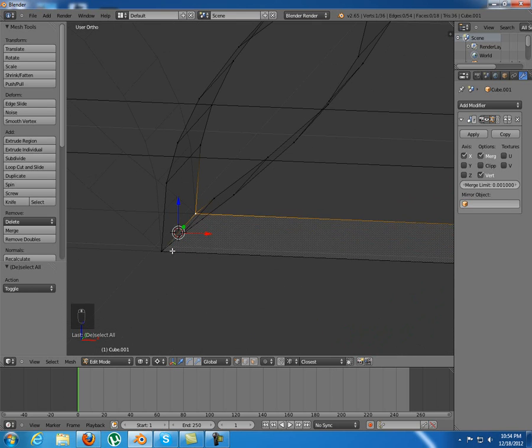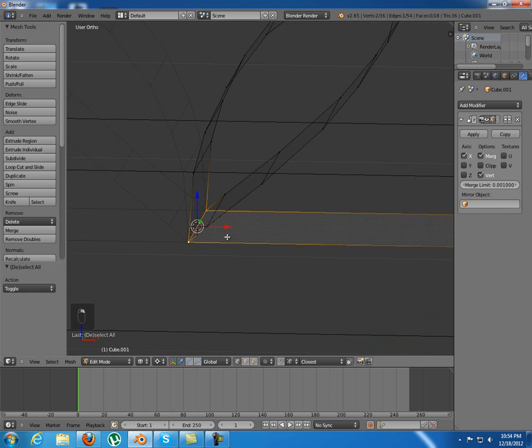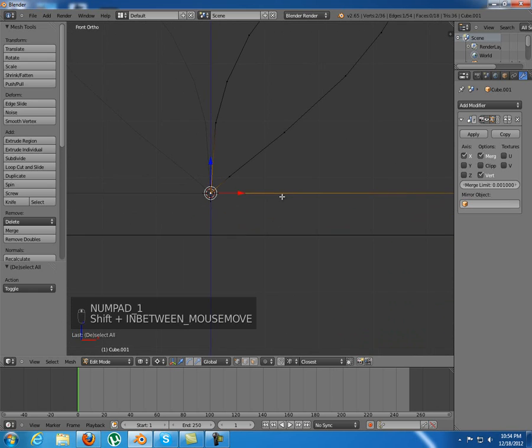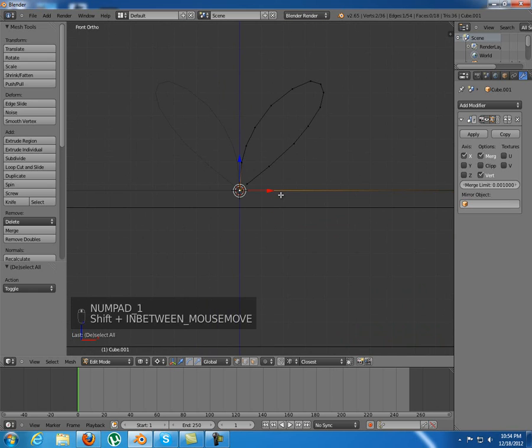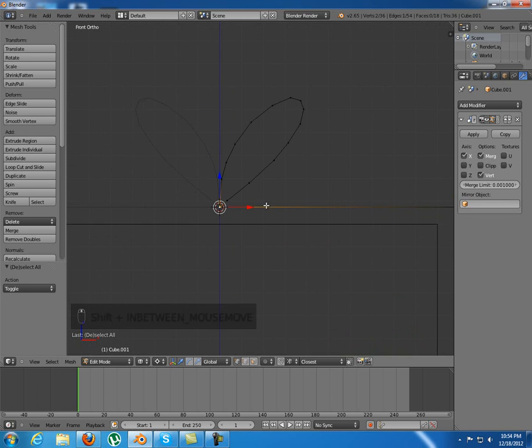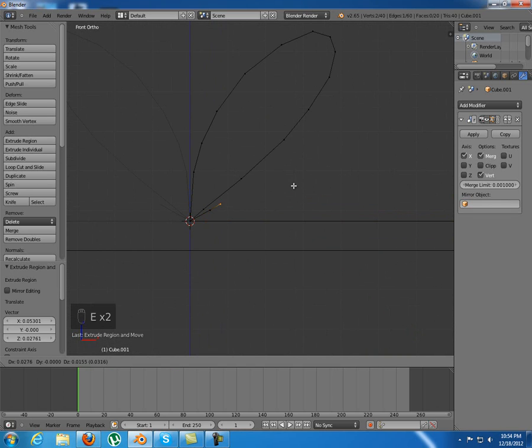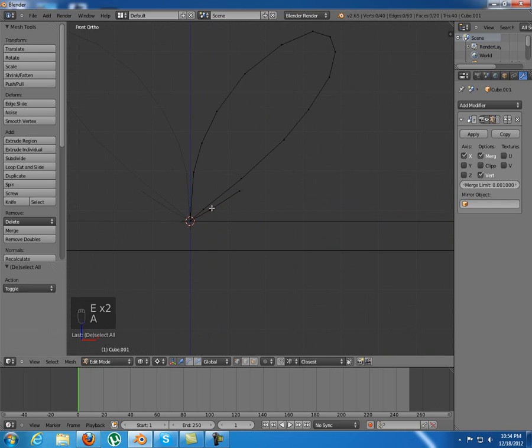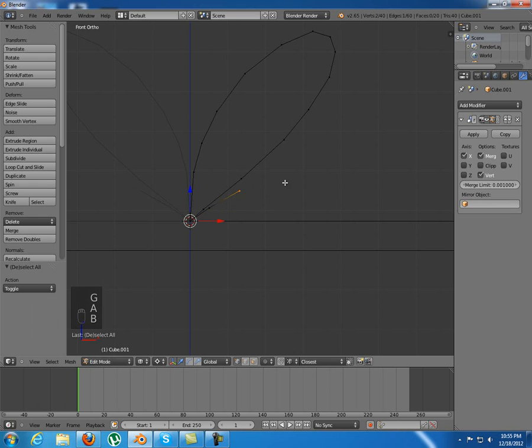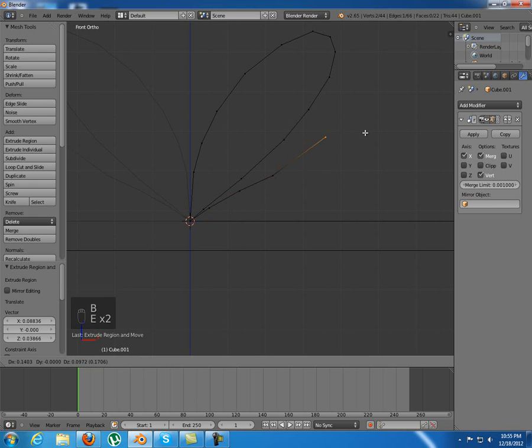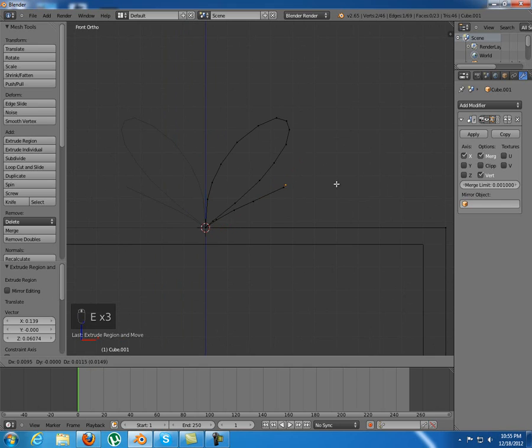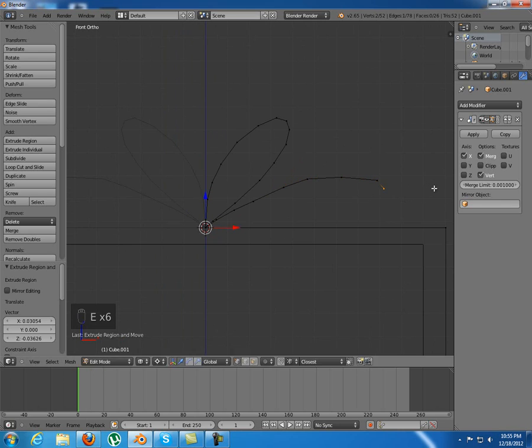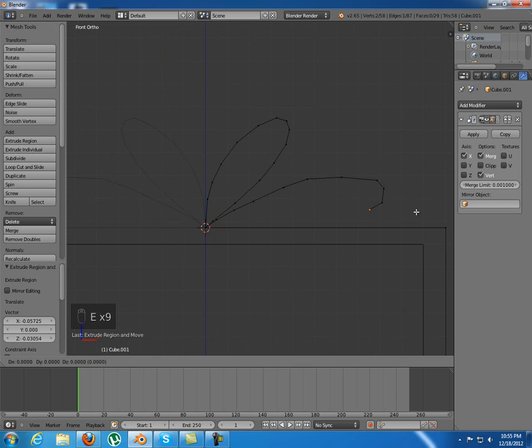I'm just going to grab these two again and extrude. I need to move this. Extrude again and again and again and again. Make it look nice.